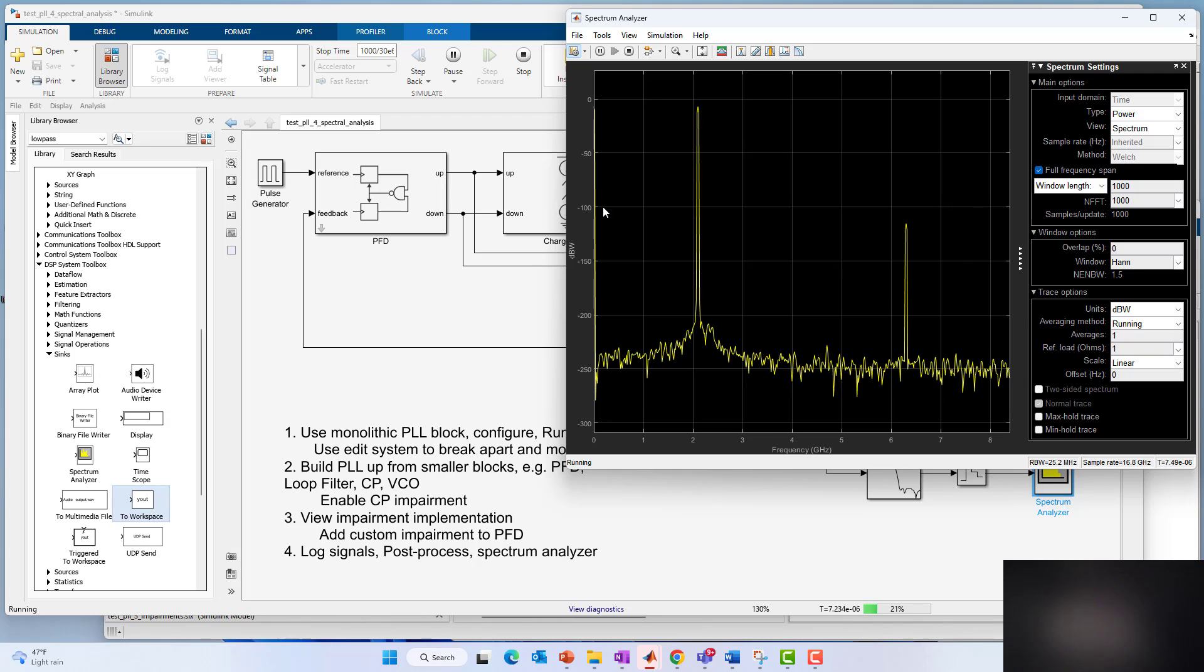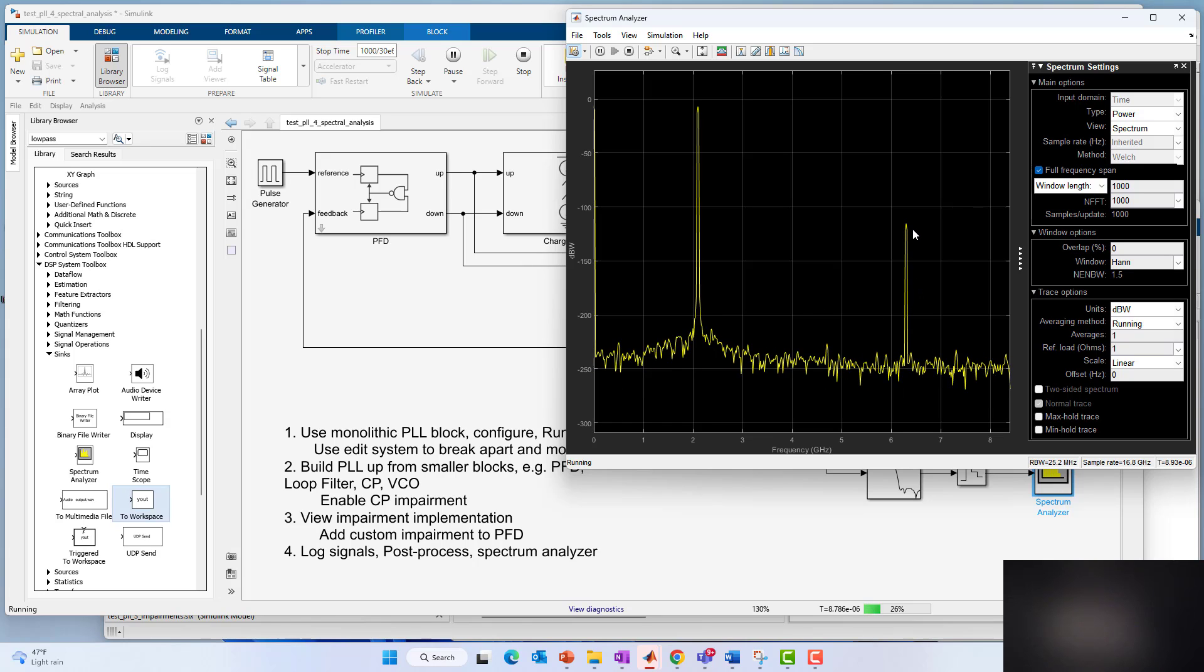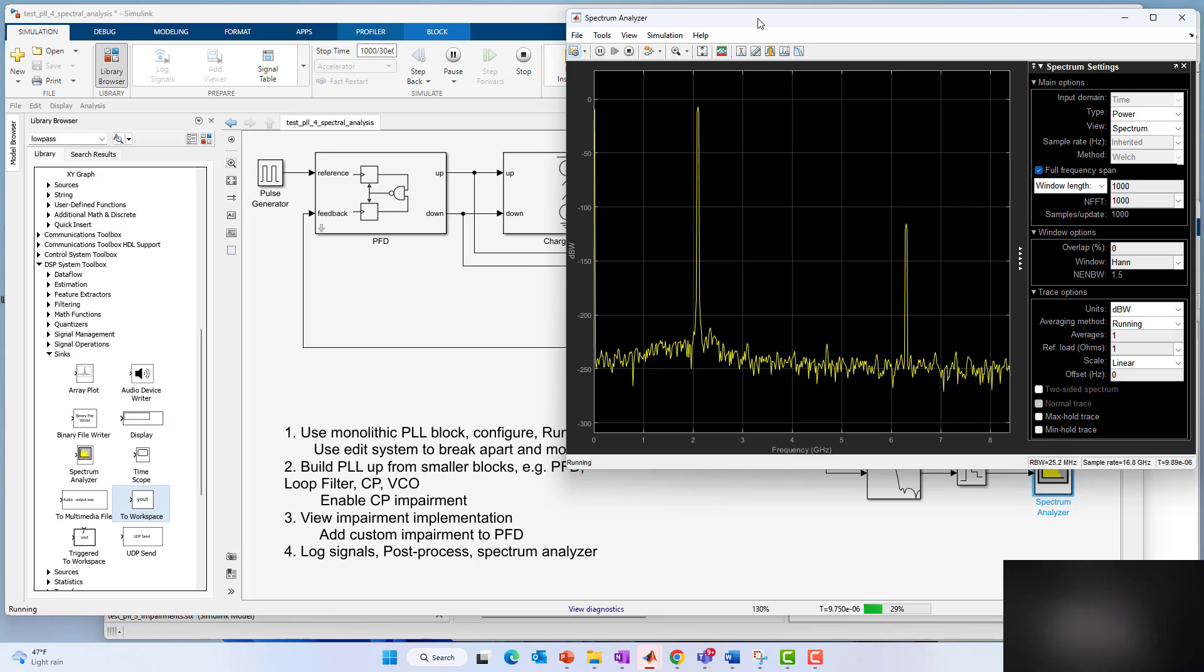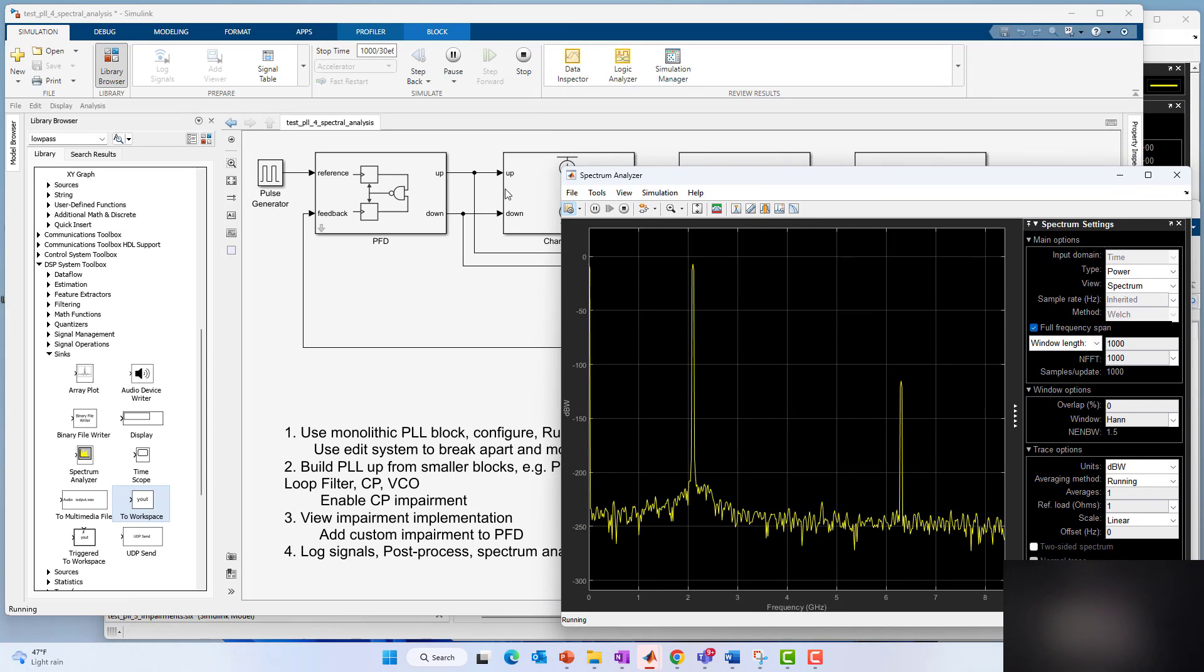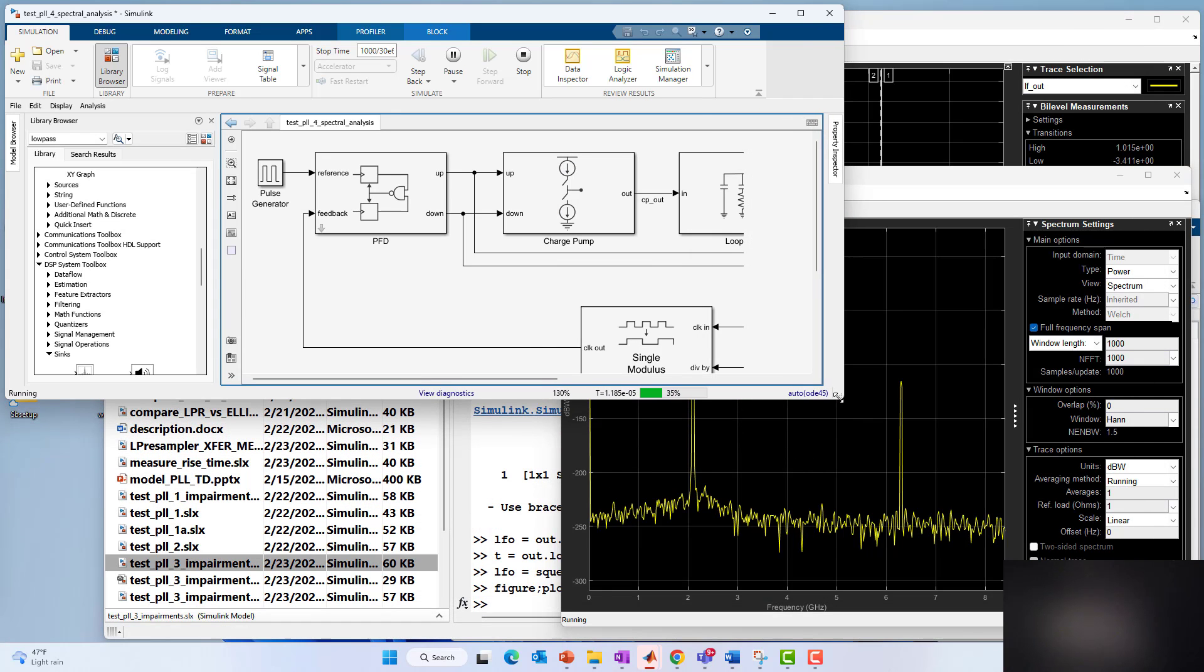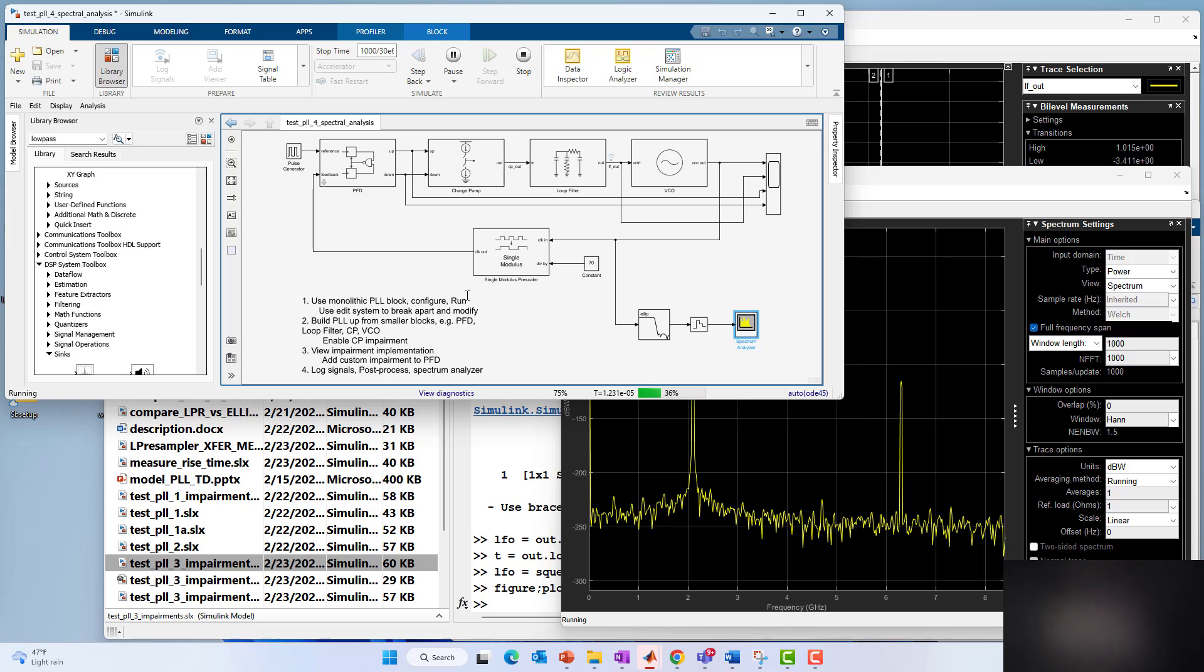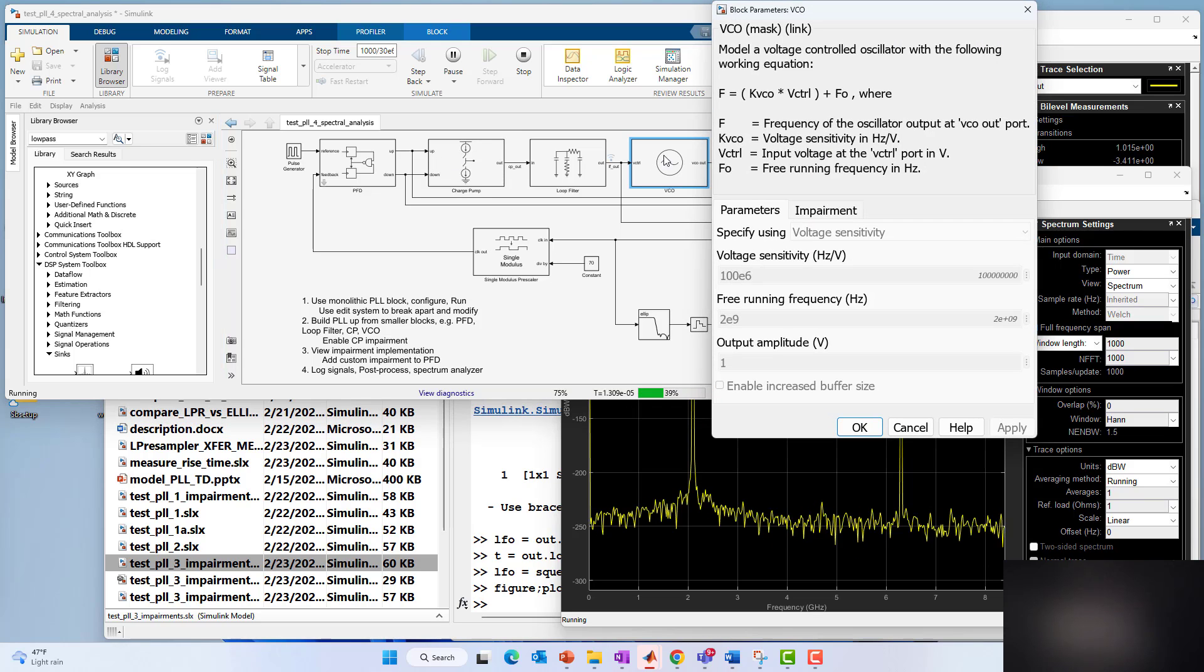You see our third harmonic is down over 100 dB as expected. Now let's say we wanted to do something a little different. I'm going to make our PLL a little smaller now so we can see both. And now let's go into the VCO and enable some phase noise.